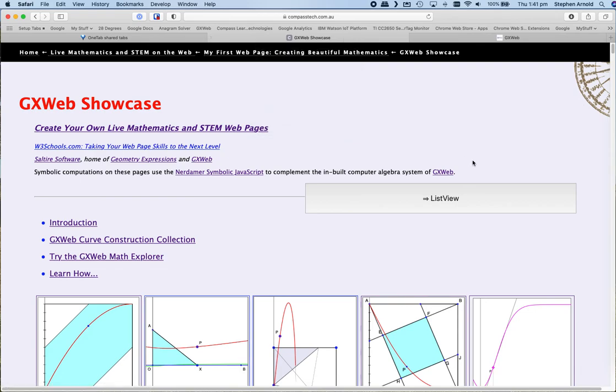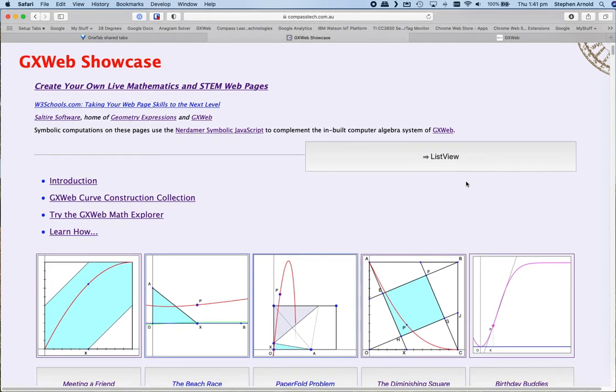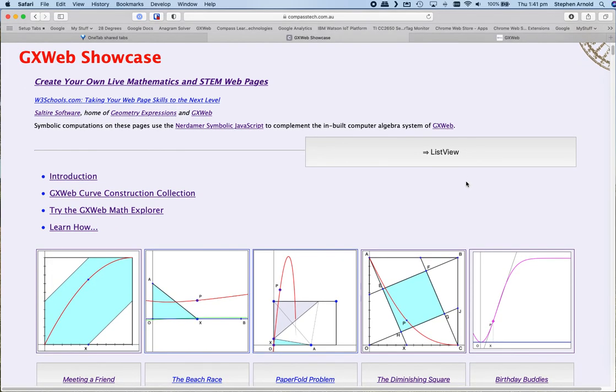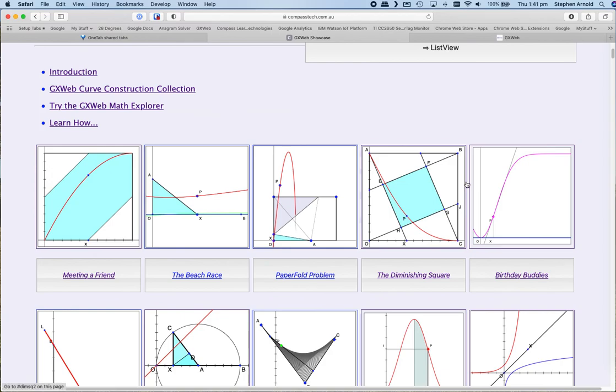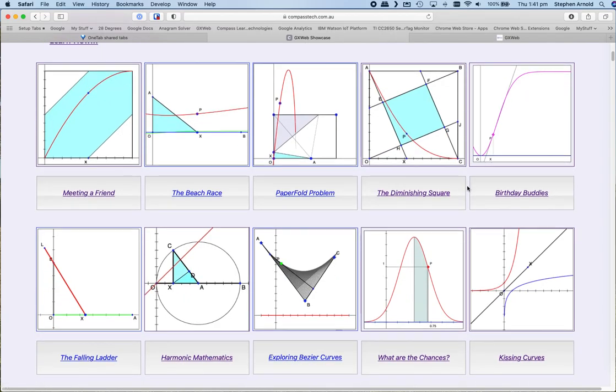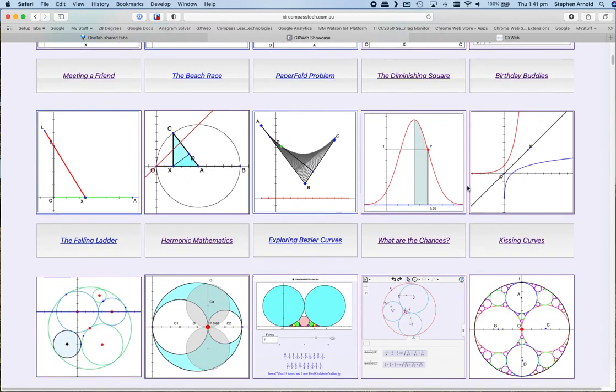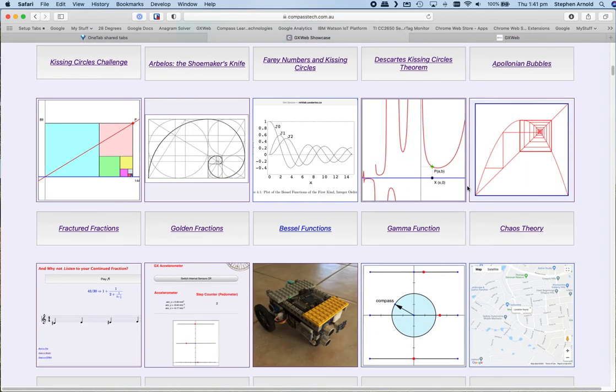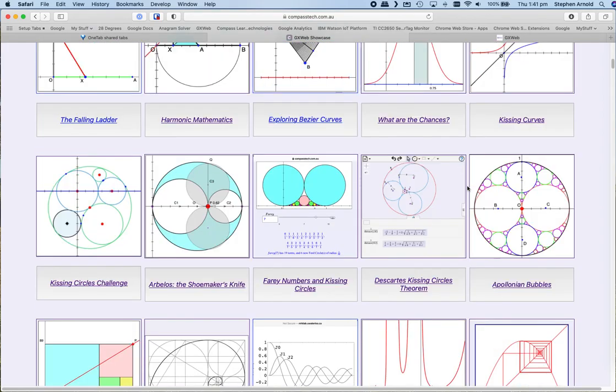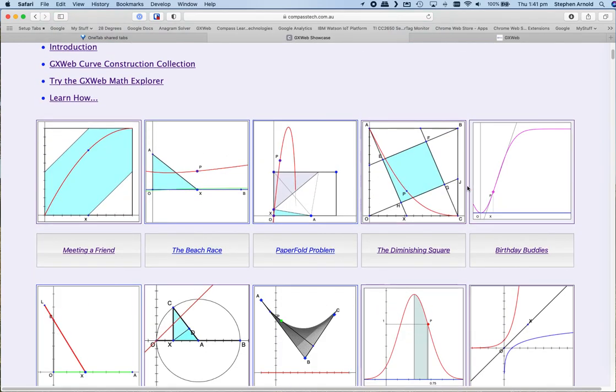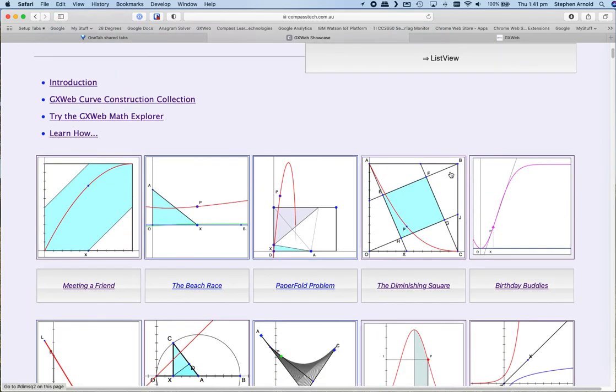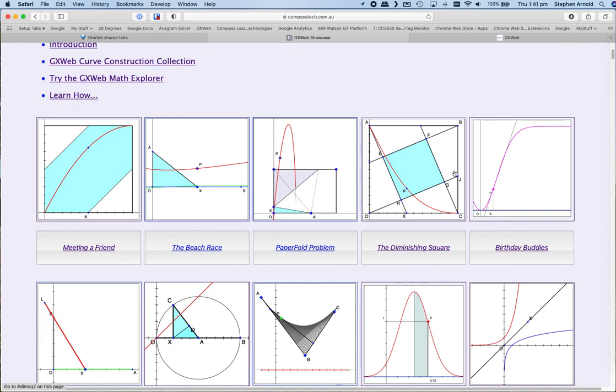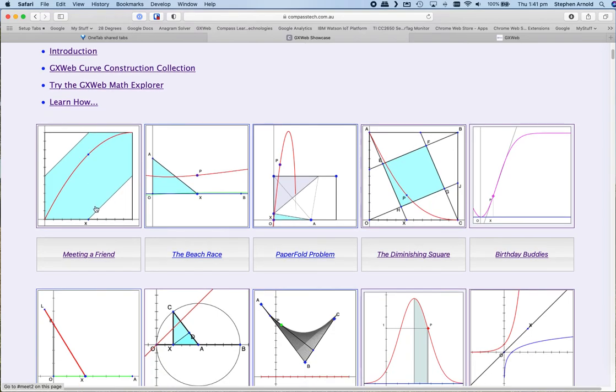It has led to, in my case, I've been having a wonderful time building what I call the GX Web Showcase. Currently that consists of around 25 different activities, all built using GX Web, and then most with other web-based tools added in to make them more interesting. You might recognize the first one, meeting a friend. These have all been designed along with instructions as to how you can easily create them yourself.